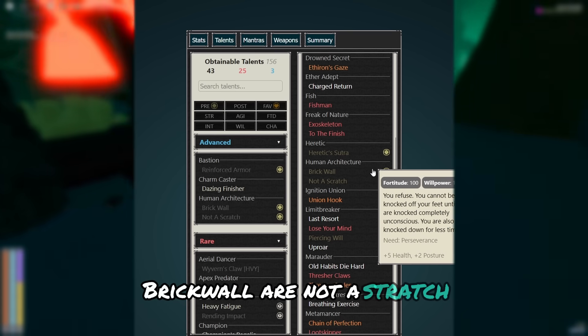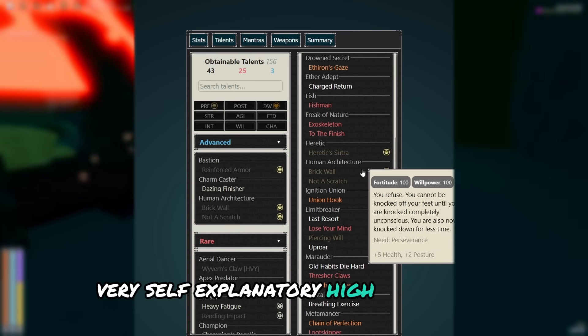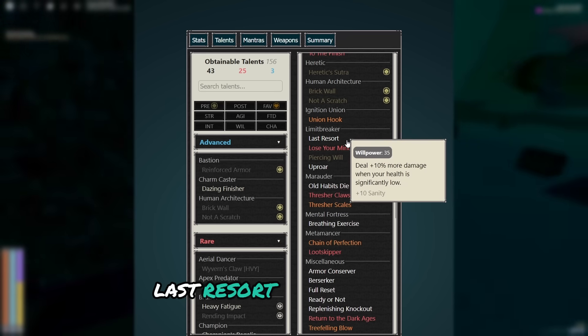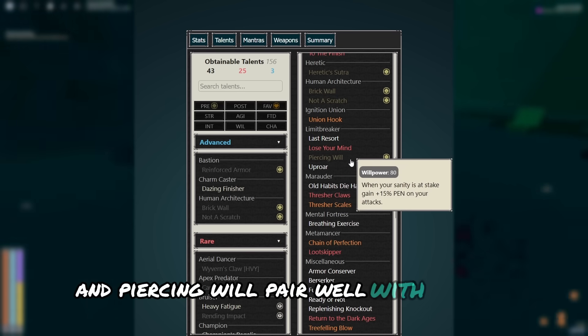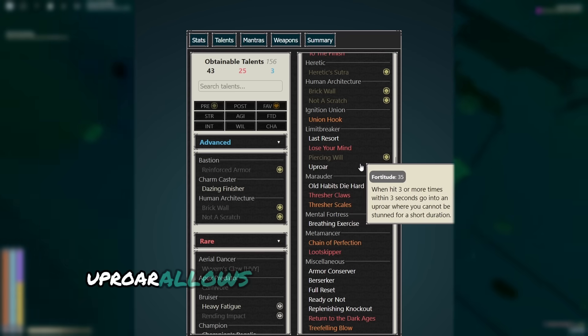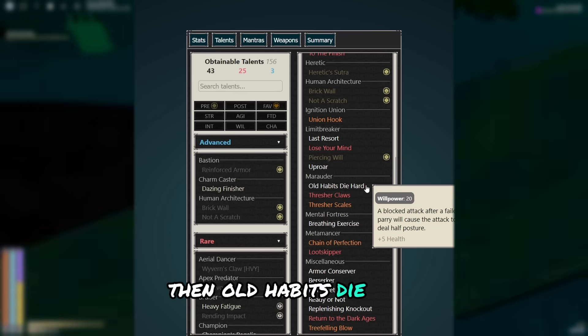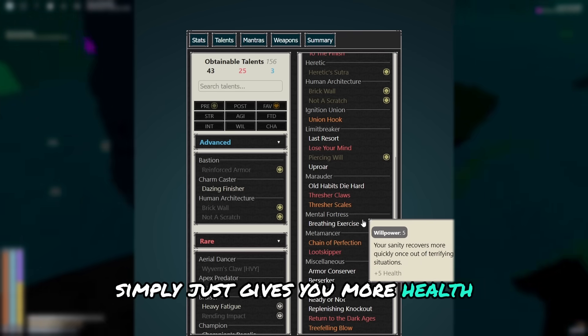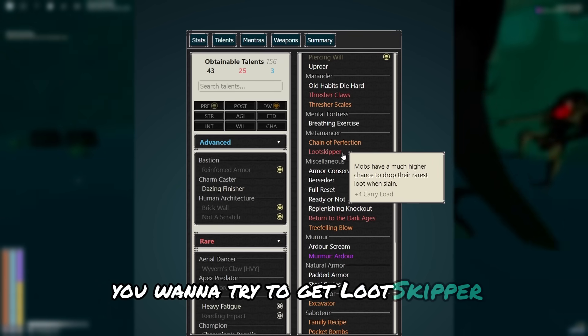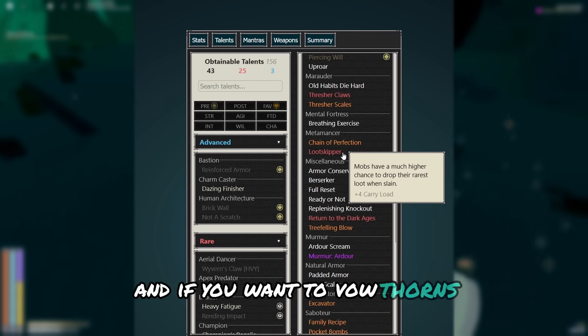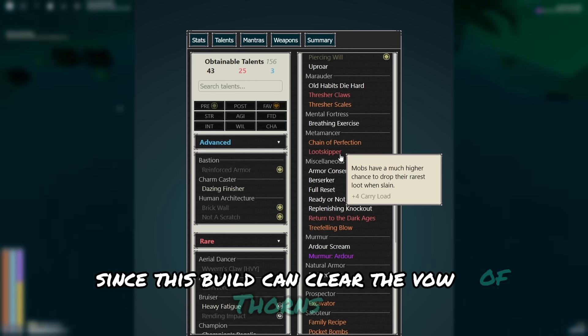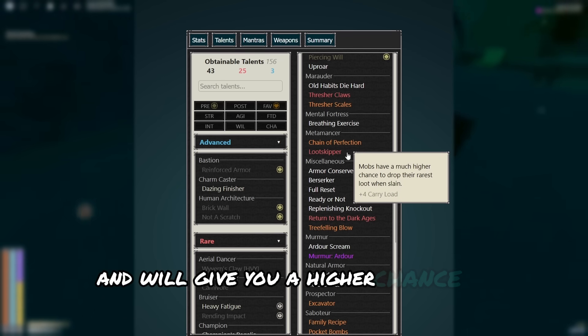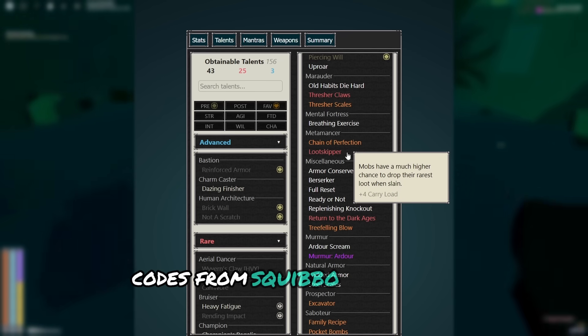Brick wall and not a stretch, very self explanatory. High investment but good cards. I've already talked about last resort. Lose your mind and piercing will pair well with heretics. And uproar allows you to fight squibbers a lot easier. Then old habits die hard simply just gives you more health, along with breathing exercises. You want to try to get loot skipper, and if you want, vow of thorns. Since this build can clear the vow of thorns trial incredibly easily and will give you a higher chance of dropping squibbo coats from squibbos.